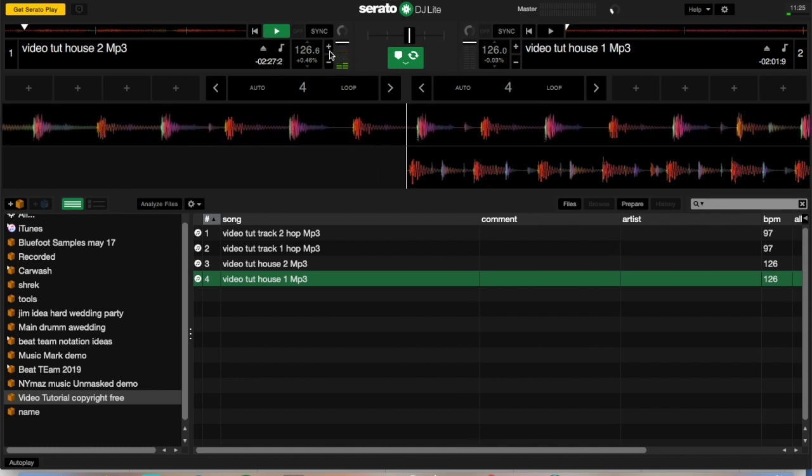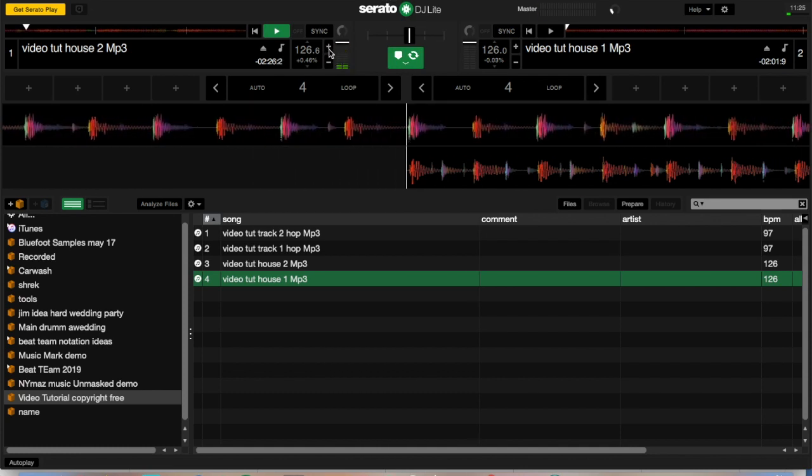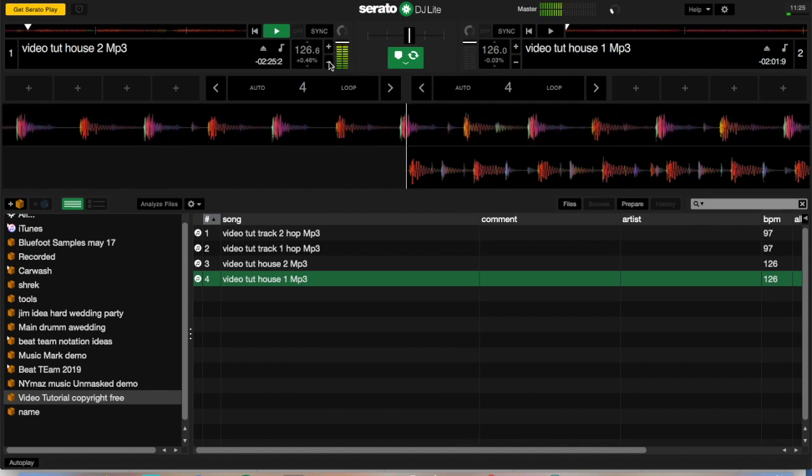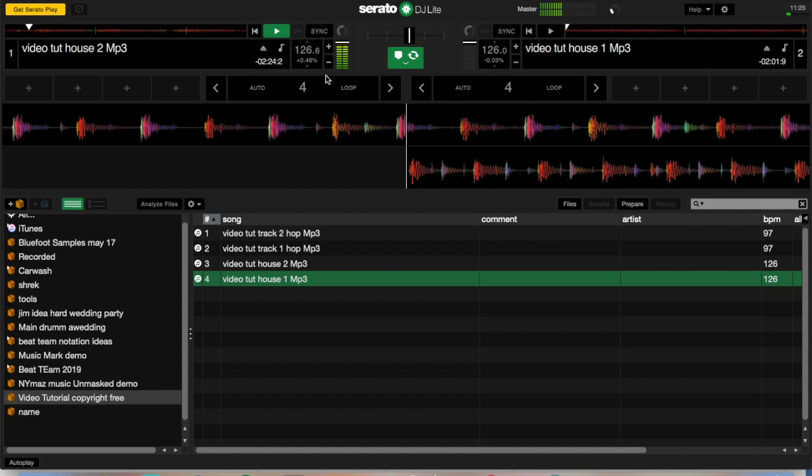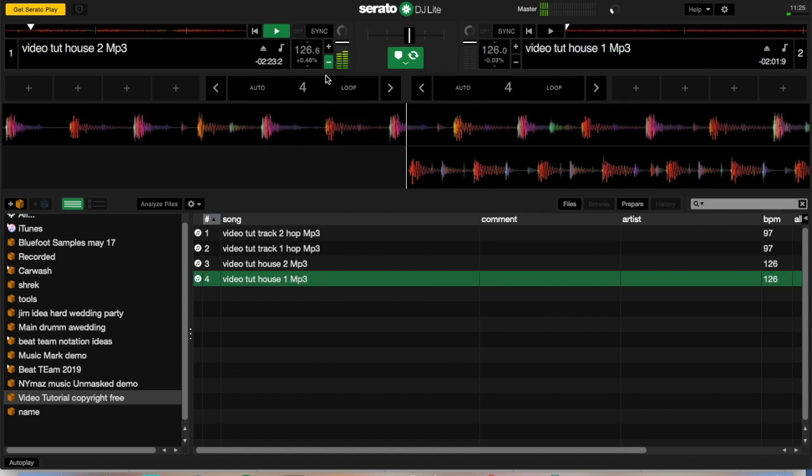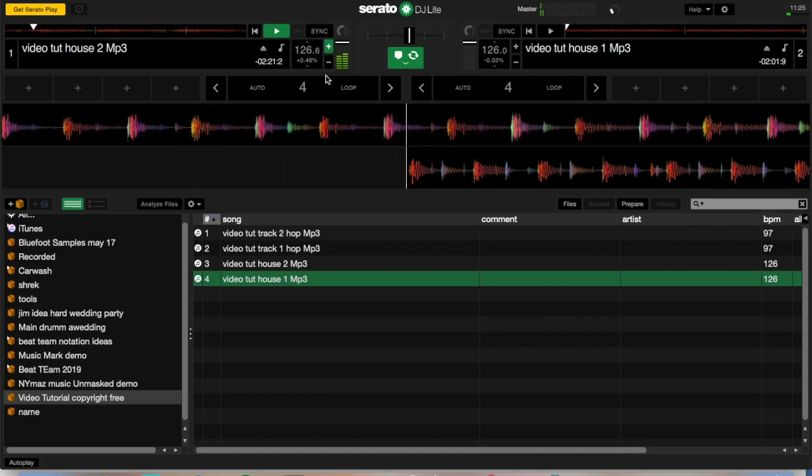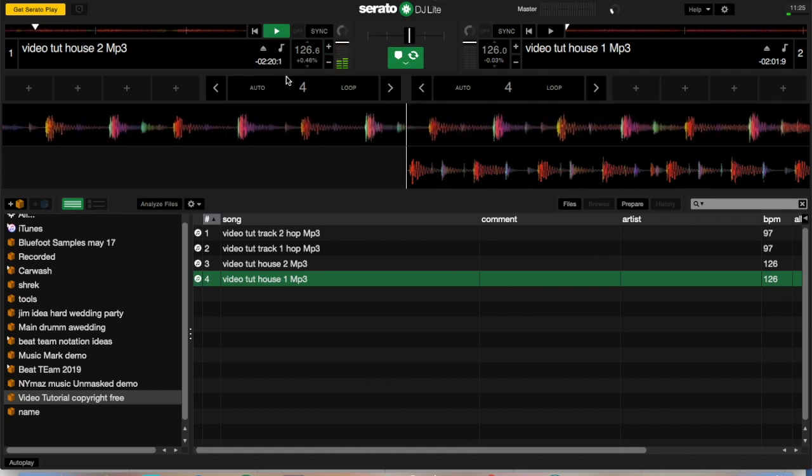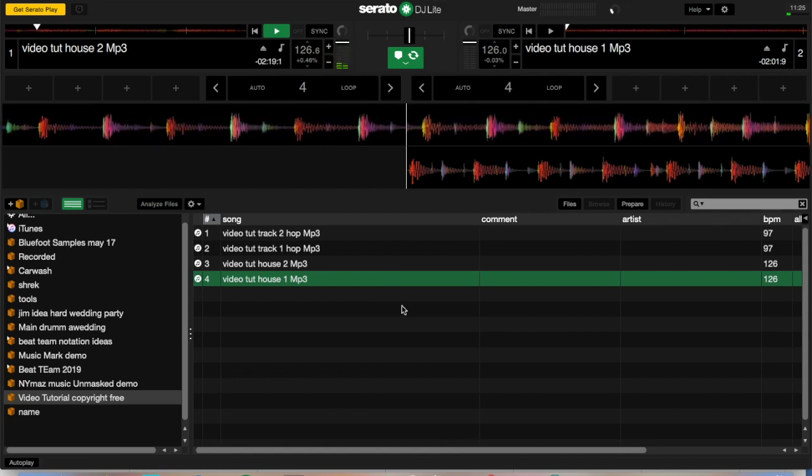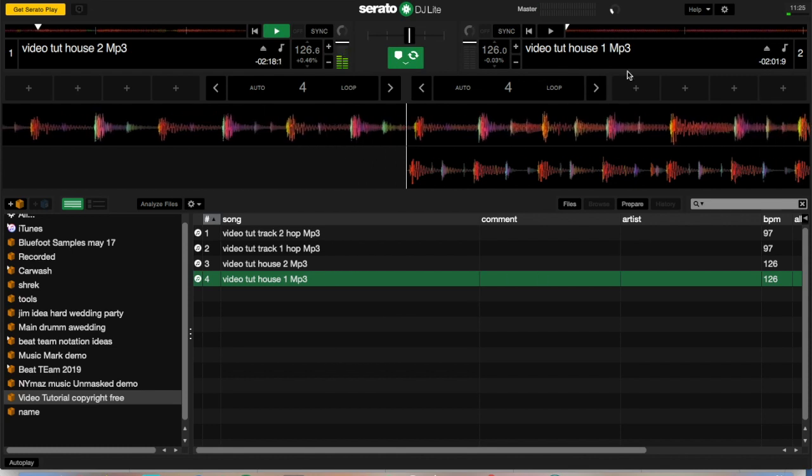There are also keyboard shortcuts for plus and minus, and they are T and Y for the left-hand side and G and H for the right-hand side.